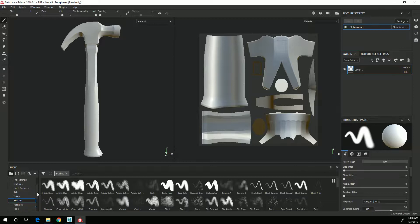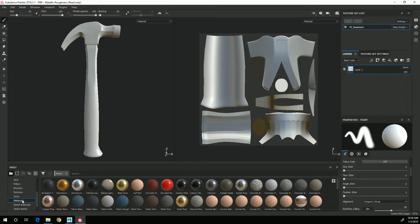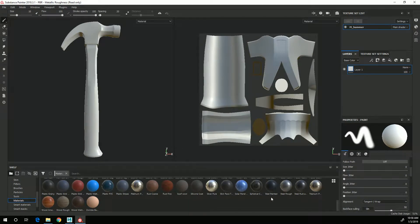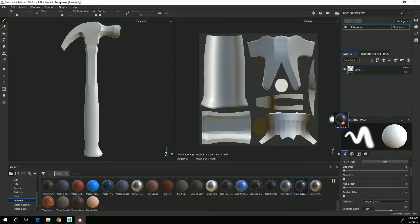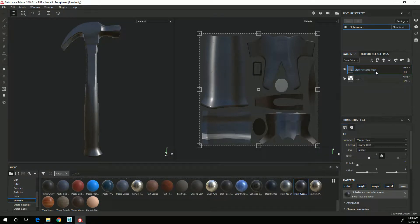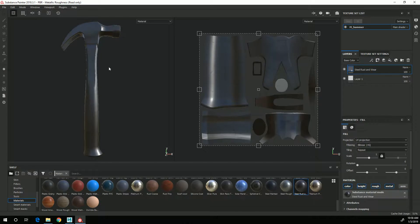I can start by looking in my materials tab and if I scroll down you'll see that there is a steel rust. So I can start with that and what I can do is just drag that into my layer stack and this now has created a fill layer that is this steel rust material.